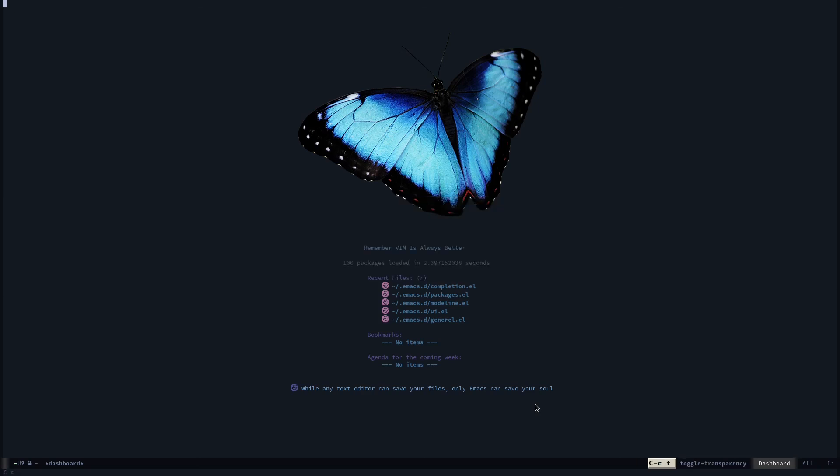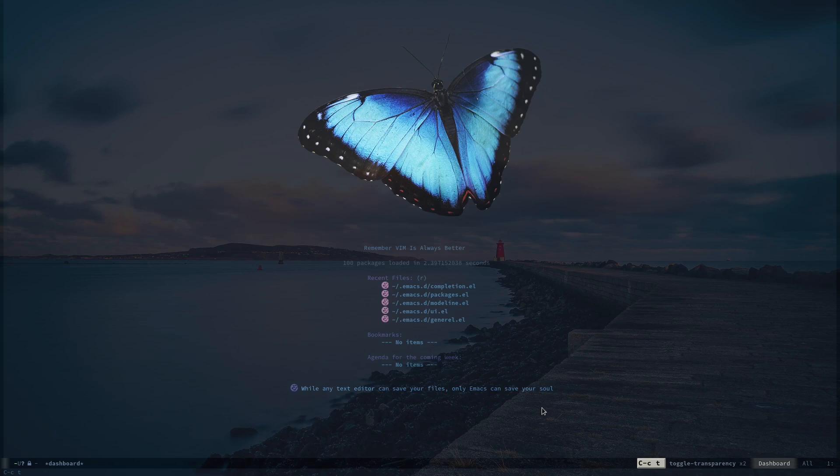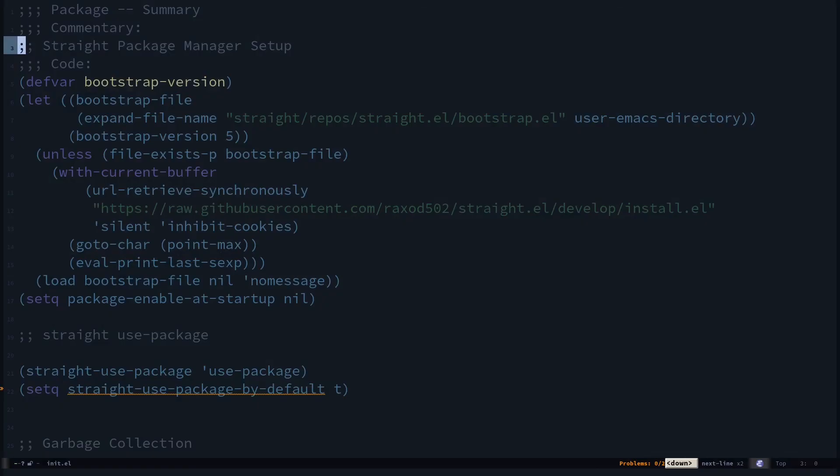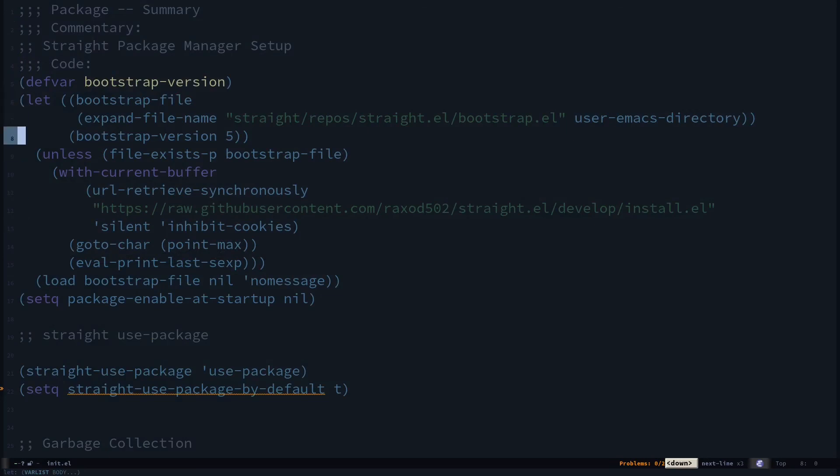That's how you can configure your Emacs into multiple files—Emacs configuration into multiple files. All you have to do is after your package management setup, you can use load like this. With straight.el or package.el it works either way.